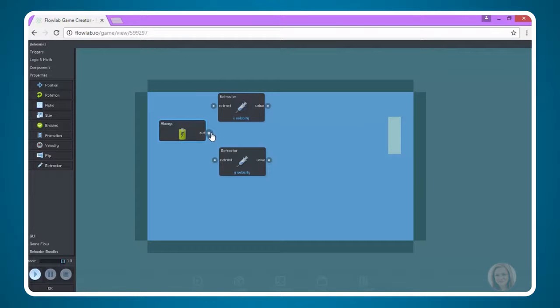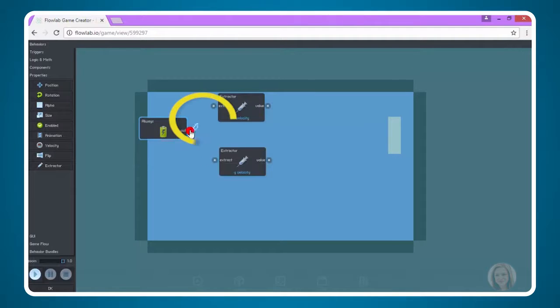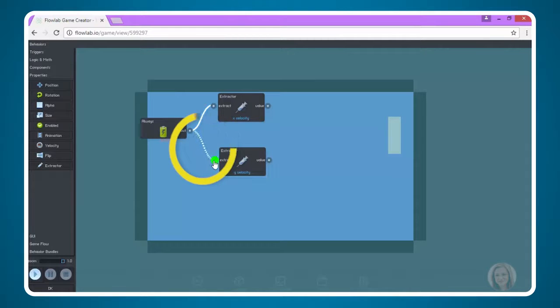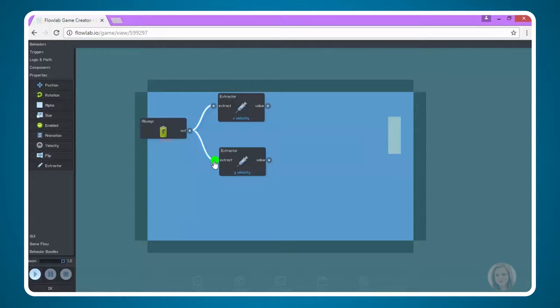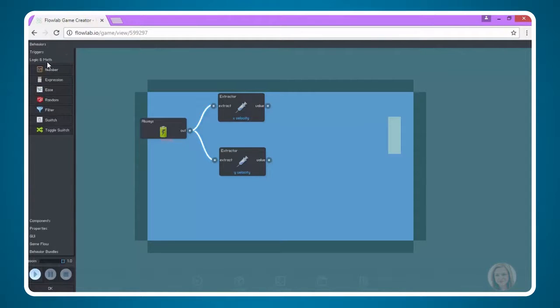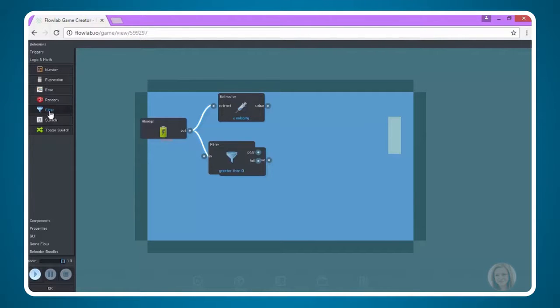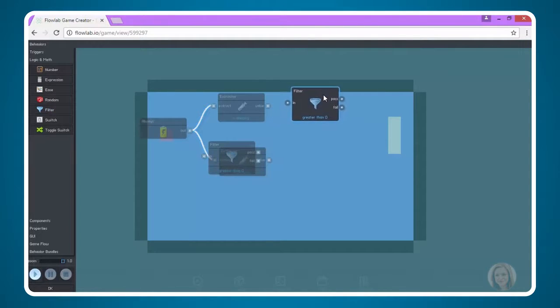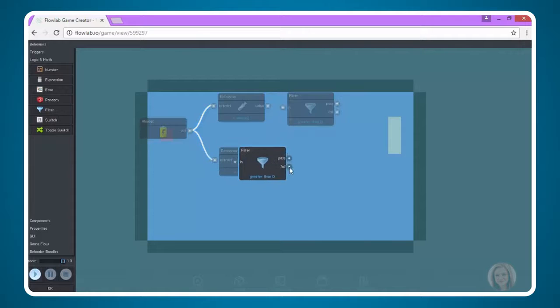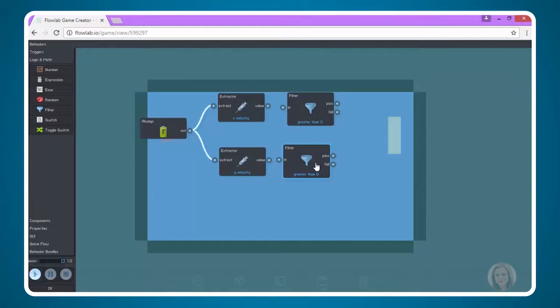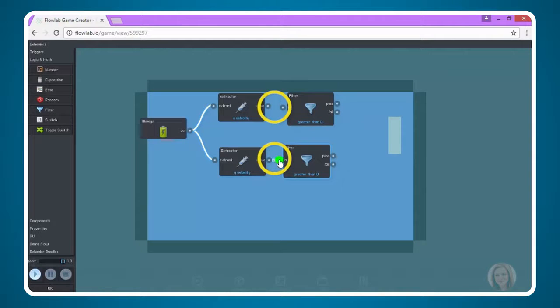Next, I'm going to connect these nodes. I'm going to connect out to Extract for each Extractor. Now, we still have a few things we need to add so that our logic makes sense. We're going to add a filter. If you look under Logic and Math, we're going to add two filters, one for each, the X and Y Velocities. Click twice to add two filters. I'm going to grab one and move it here, and then I'm going to move the other filter here. Next, we're going to connect each of these straight across from value to N.